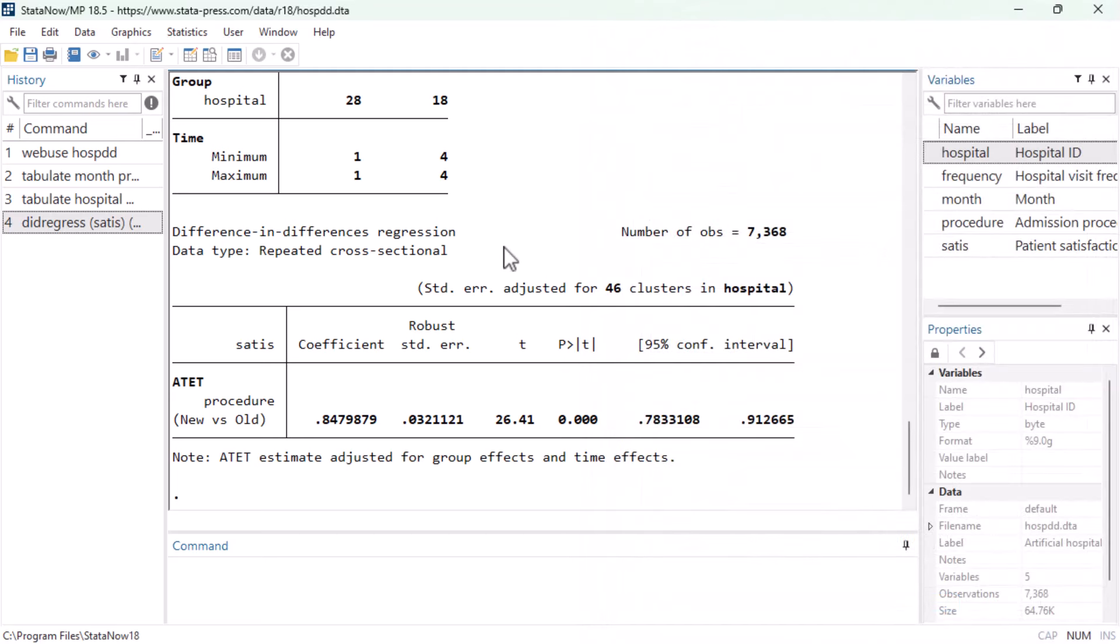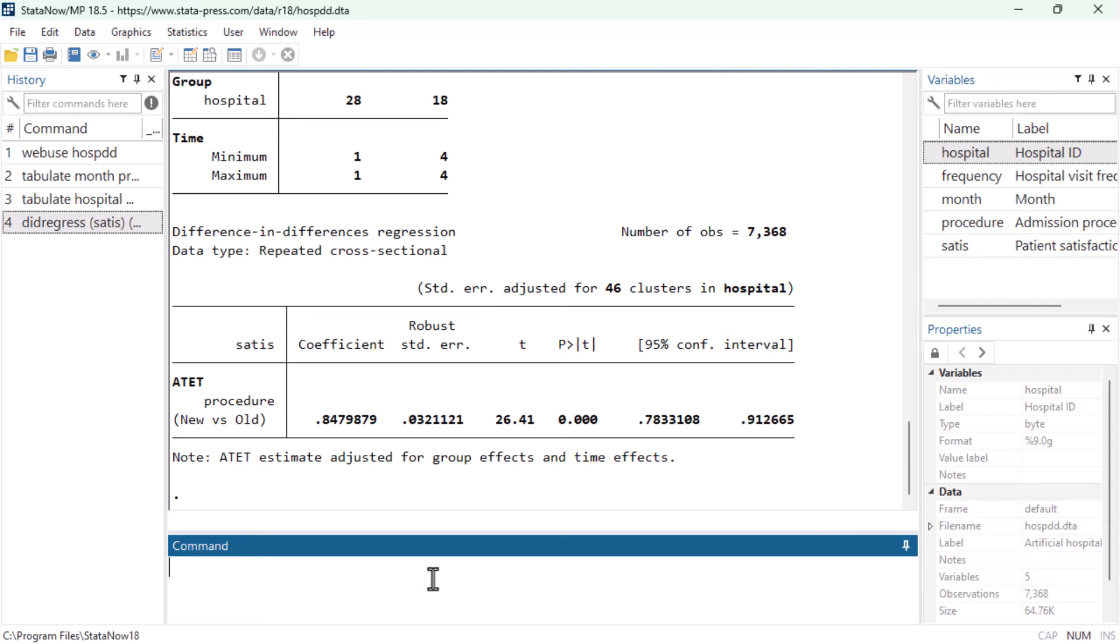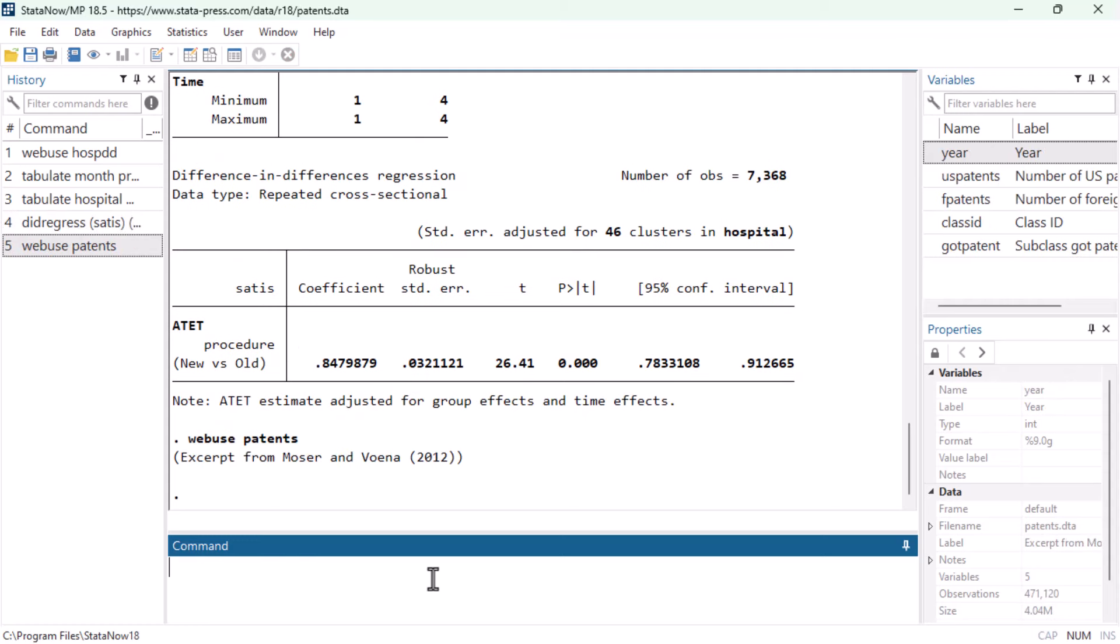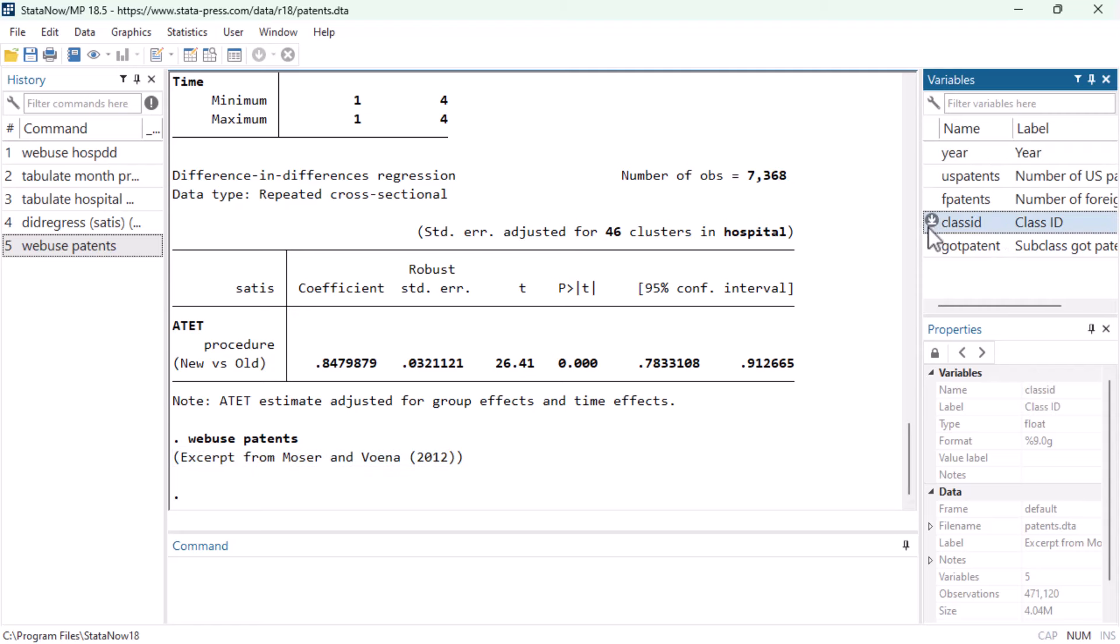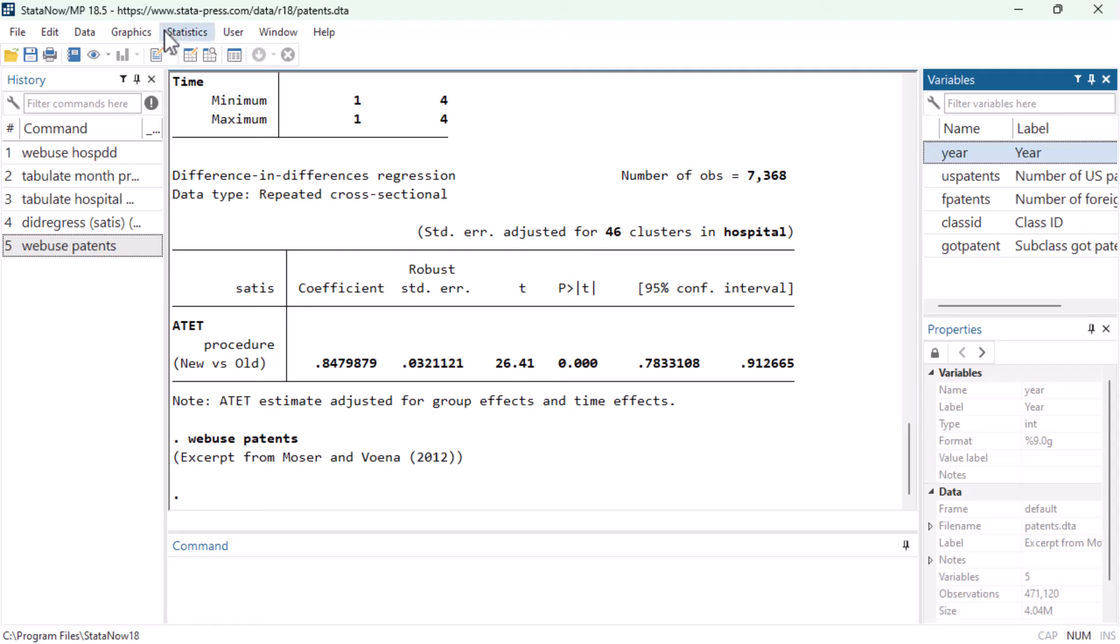We will not be going through a full example using panel data because the dialog box, the commands, and the output are nearly identical, but there is one important step we would like to show you in this video. The new dataset I just opened is a panel dataset where the ID variable is called class ID, and it contains 65 observations for each of 7,248 types of chemicals. Each of these 65 observations corresponds to a year between 1875 and 1939, so year is our time variable in this panel.